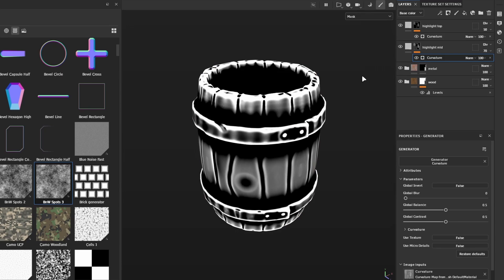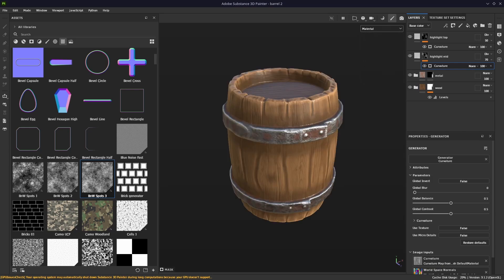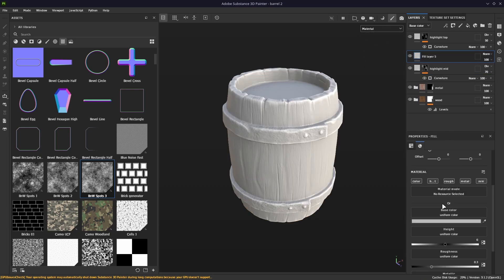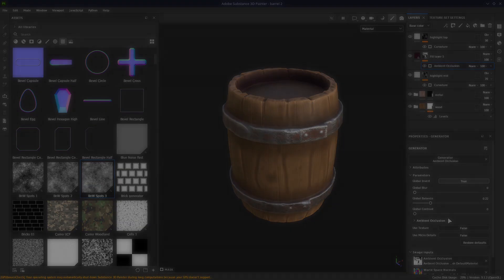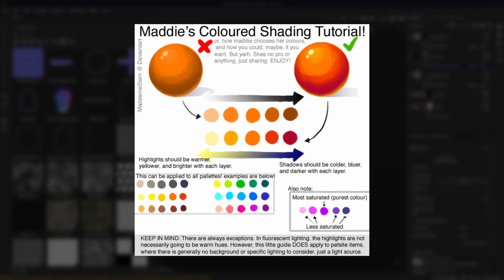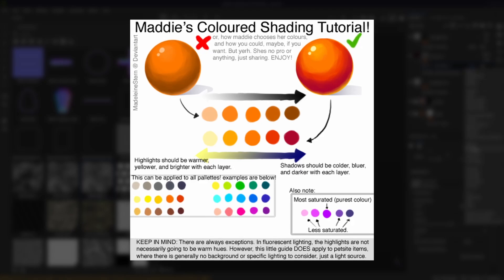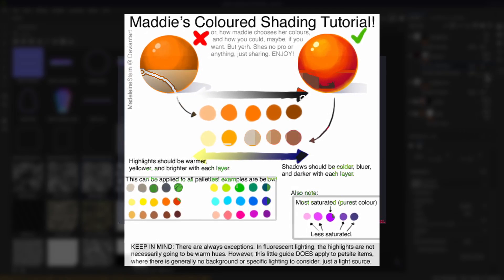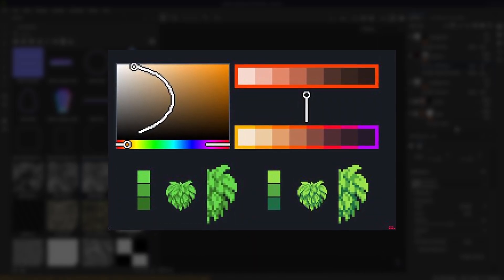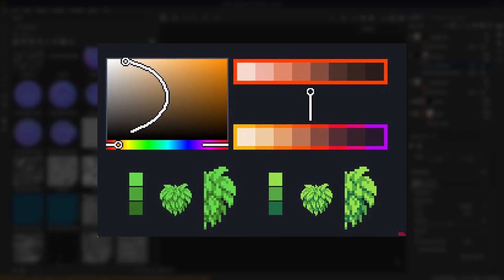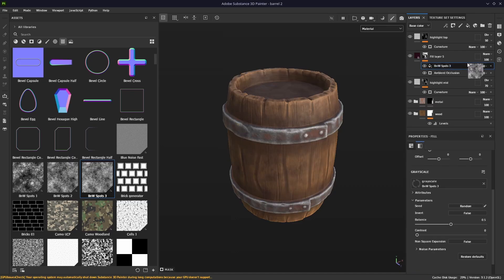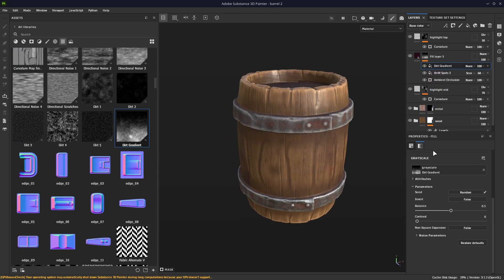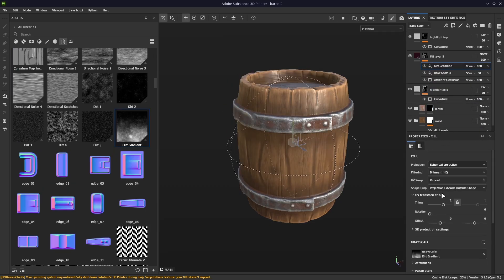Now that our highlights are done, we can move on to the shadows and the dirt. I'll combine the two in one layer — add a purple fill layer with a roughness of 1 and an inverted ambient occlusion mask with a balance of 0.22. Why make it purple? This is a technique some of you may recognize as hue shifting. When you shade an object, you shift the hue towards warmer tones for highlights and towards cooler tones for shadows. I intentionally amplify this effect here because I think it looks great. Let's add a noise texture and move to the dirt — I'll add a noise gradient texture, but you can combine some noise with a position mask and get the same result.